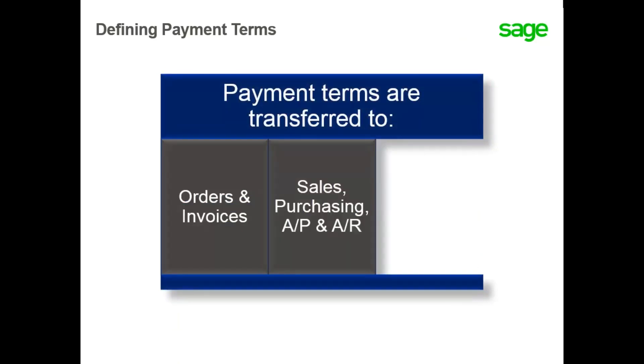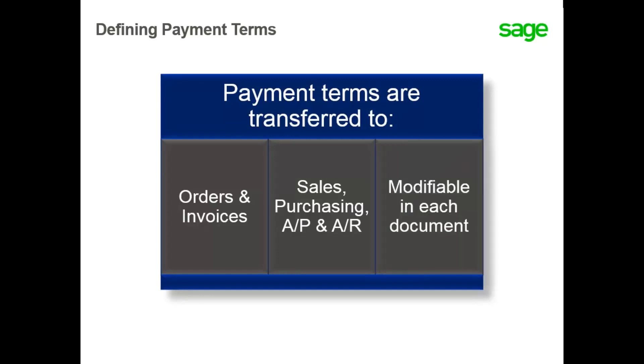This information is transferred to the documents including orders and invoices in sales, purchasing, accounts payable, and accounts receivable, and can be modified if needed in each document.